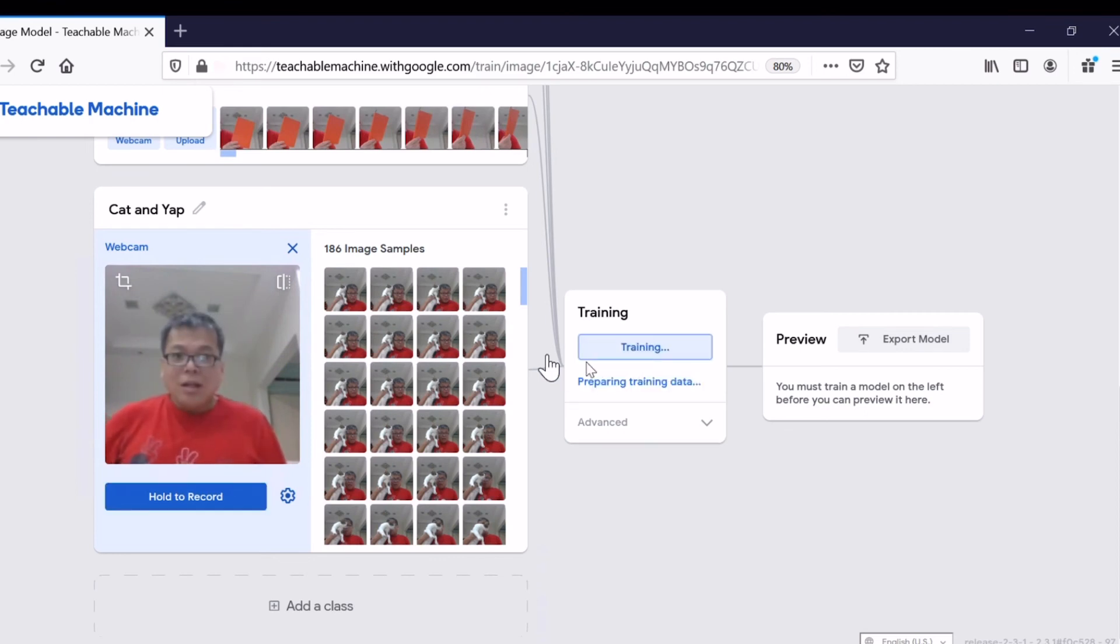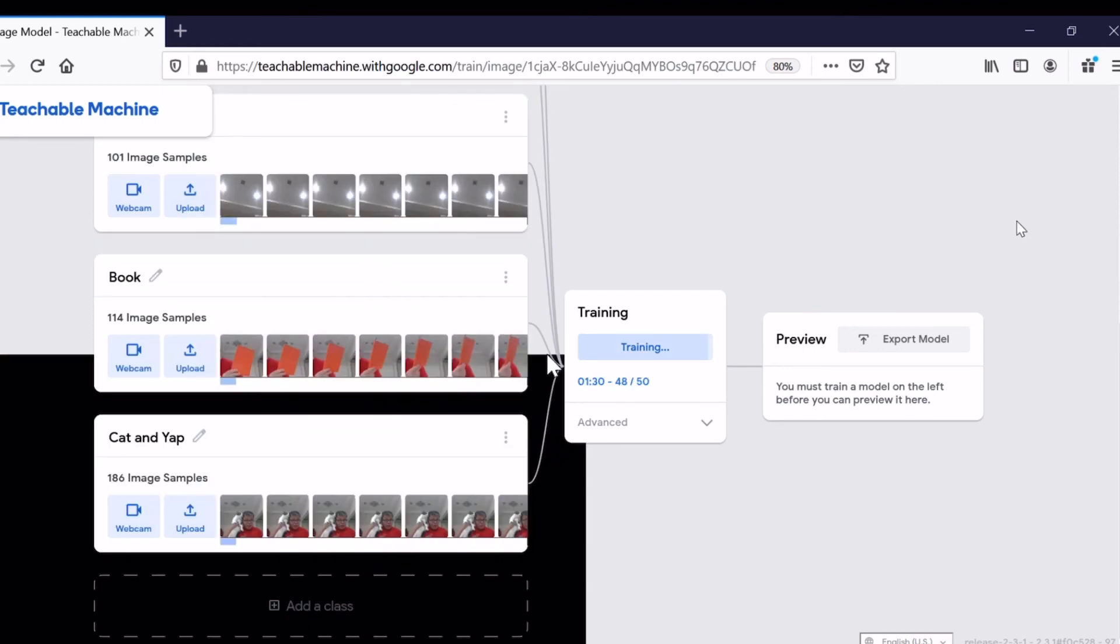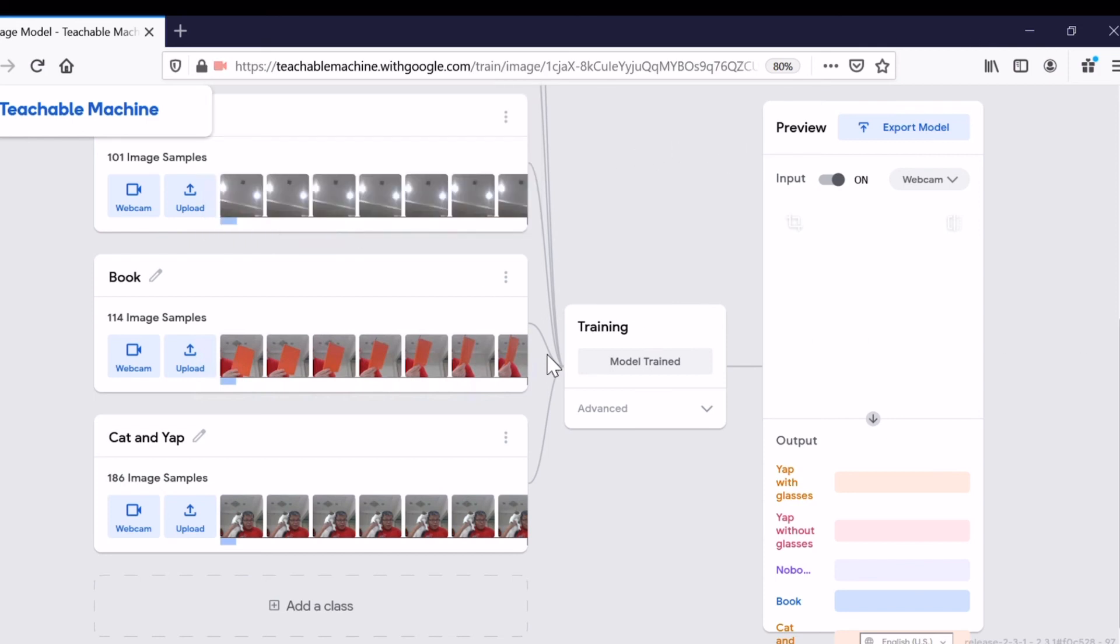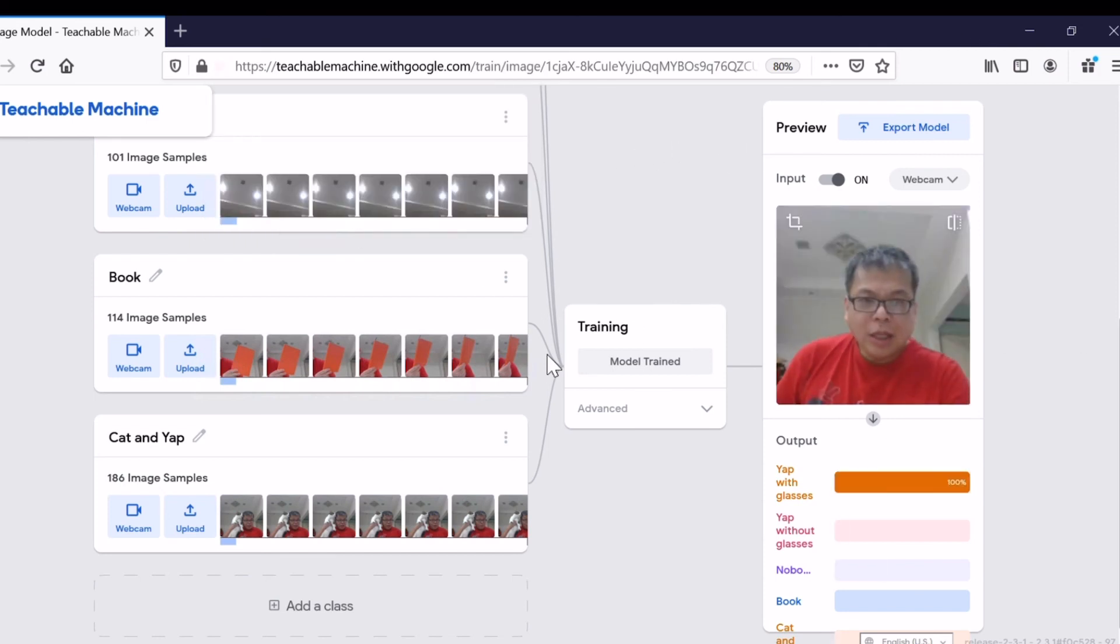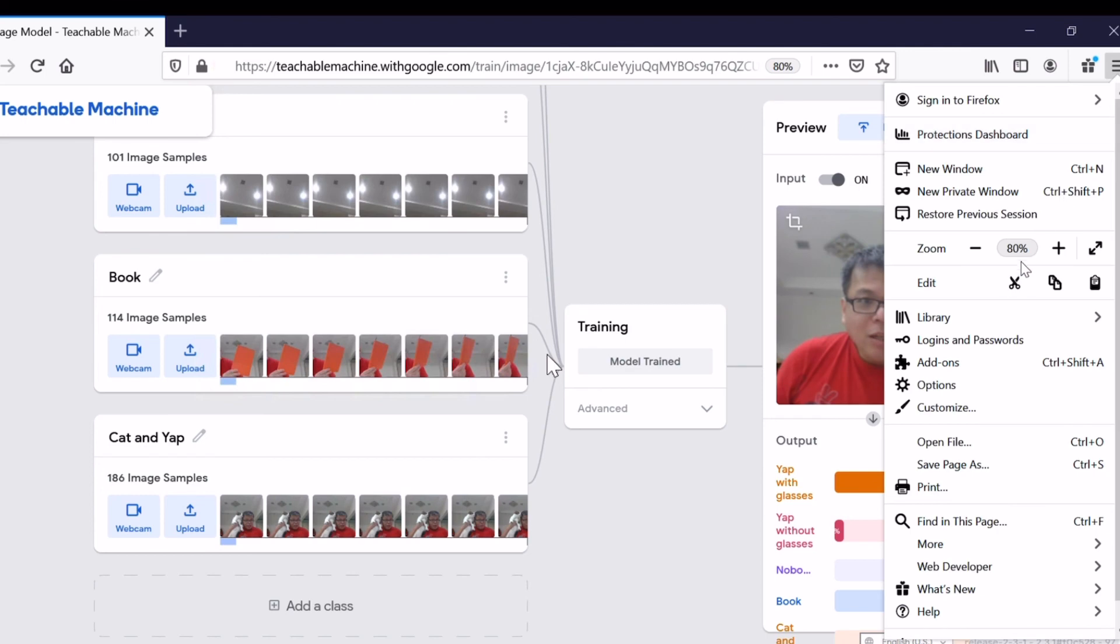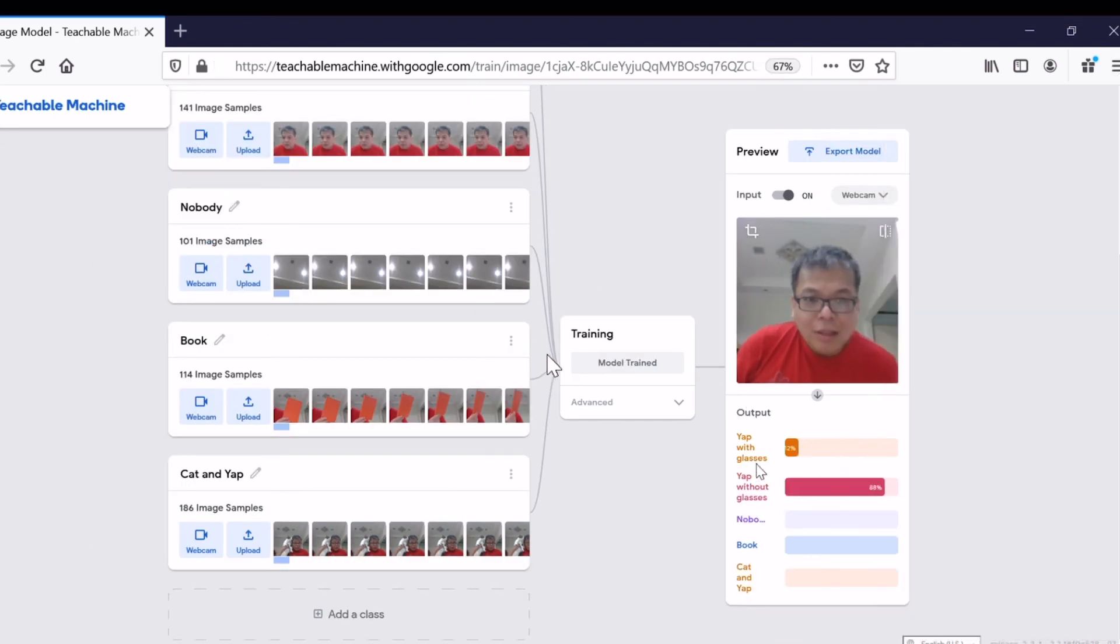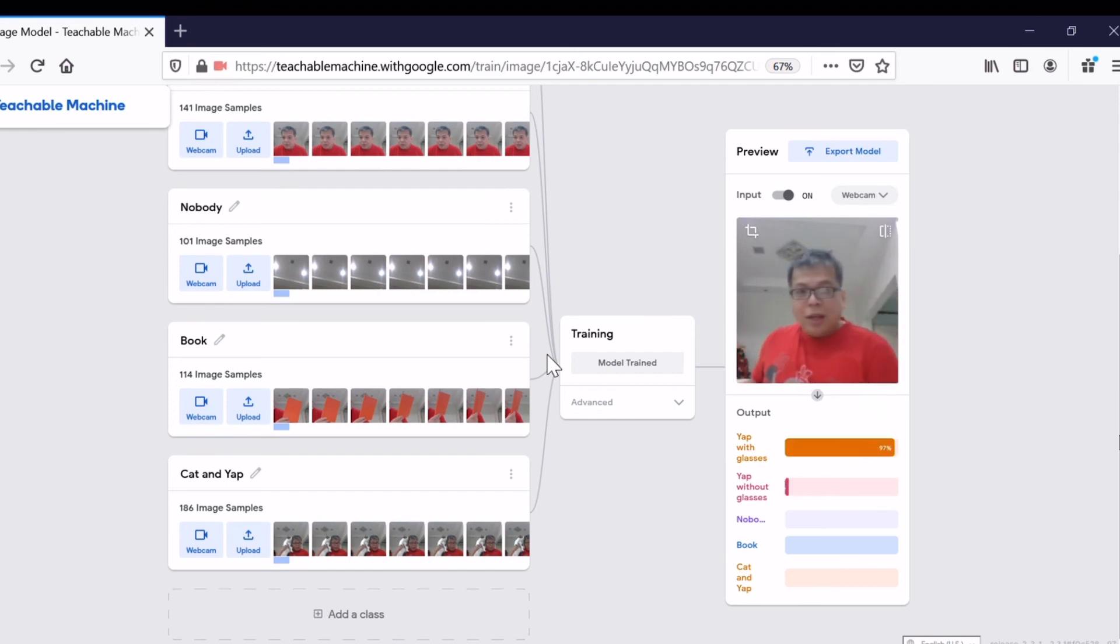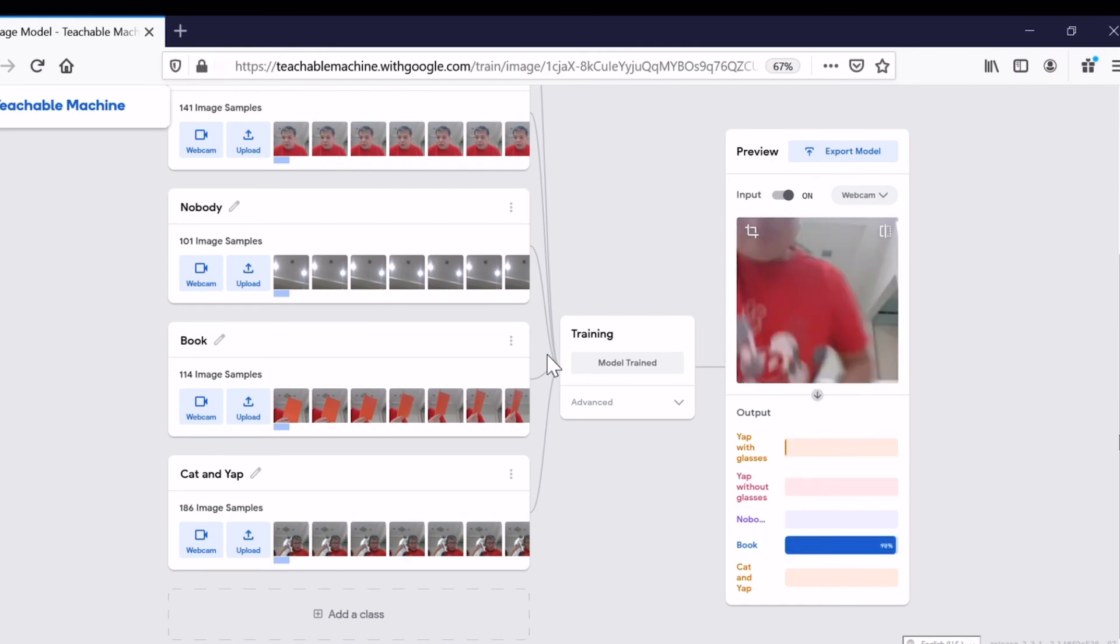We will start training the model. This time the training may be longer because we have more classes, we have five classes. Now training is almost finished. Training is finished. Let's allow the testing. The webcam will start capturing real-time. That is me with glasses, as you can see from the screen.